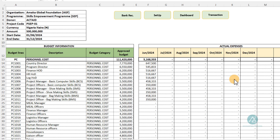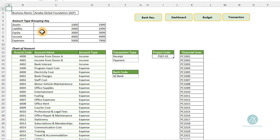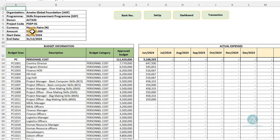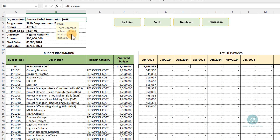We'll be looking at the budget section. It's called the budget performance manager, so there definitely has to be a budget you want to track its performance. When you come to this section, you'll see the organization name. You don't need to input here because in the setup section you enter the business name, which automatically populates this field. There is a formula here — do not input any text manually for the organization field.